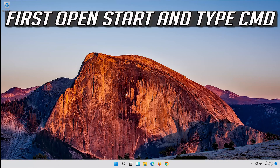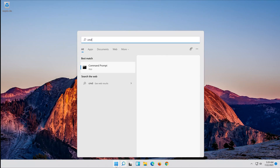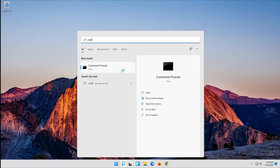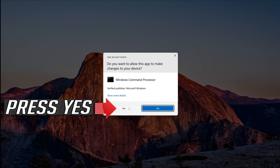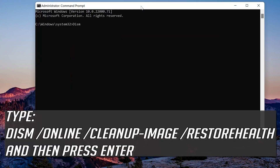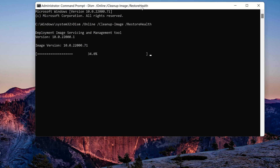If that didn't work, open Start and type cmd. Right-click Command Prompt and select Run as Administrator. Press yes. Type the following command and then press Enter.